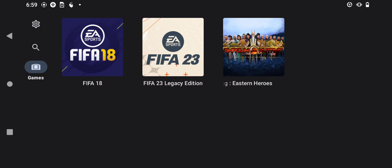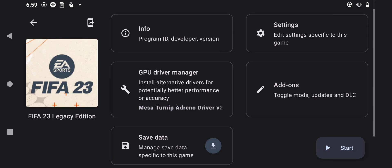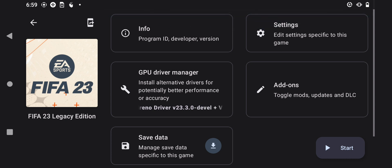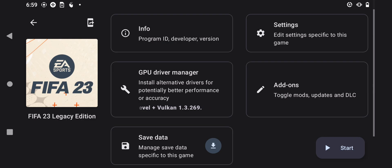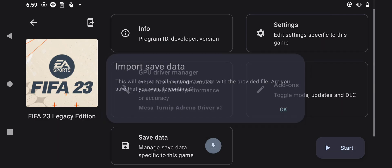Now let's set up FIFA 23 Legacy Edition. Click and load on the FIFA 23 Legacy Edition icon. Then first of all, let's install the latest save data for transfers and squad updates right here, then press OK.